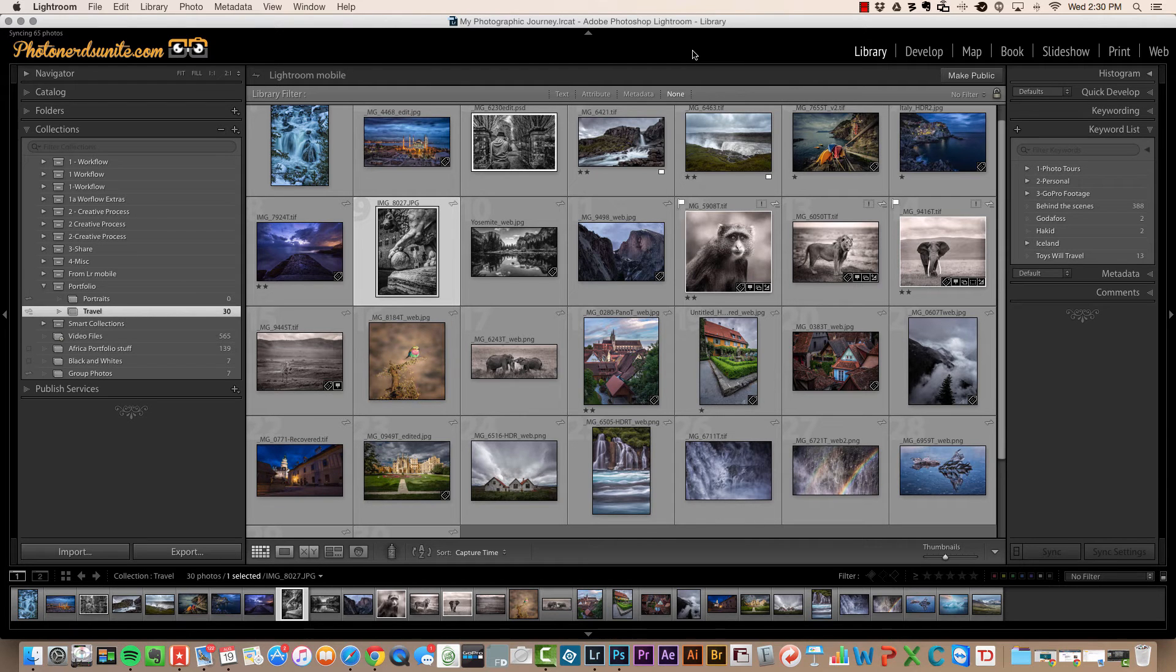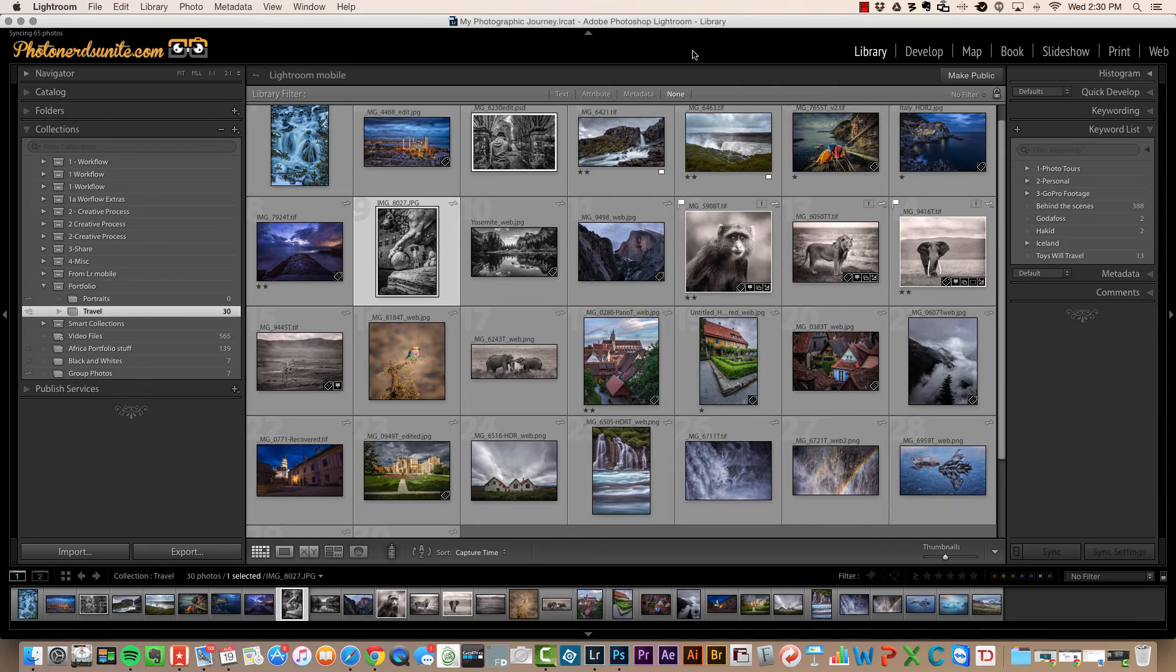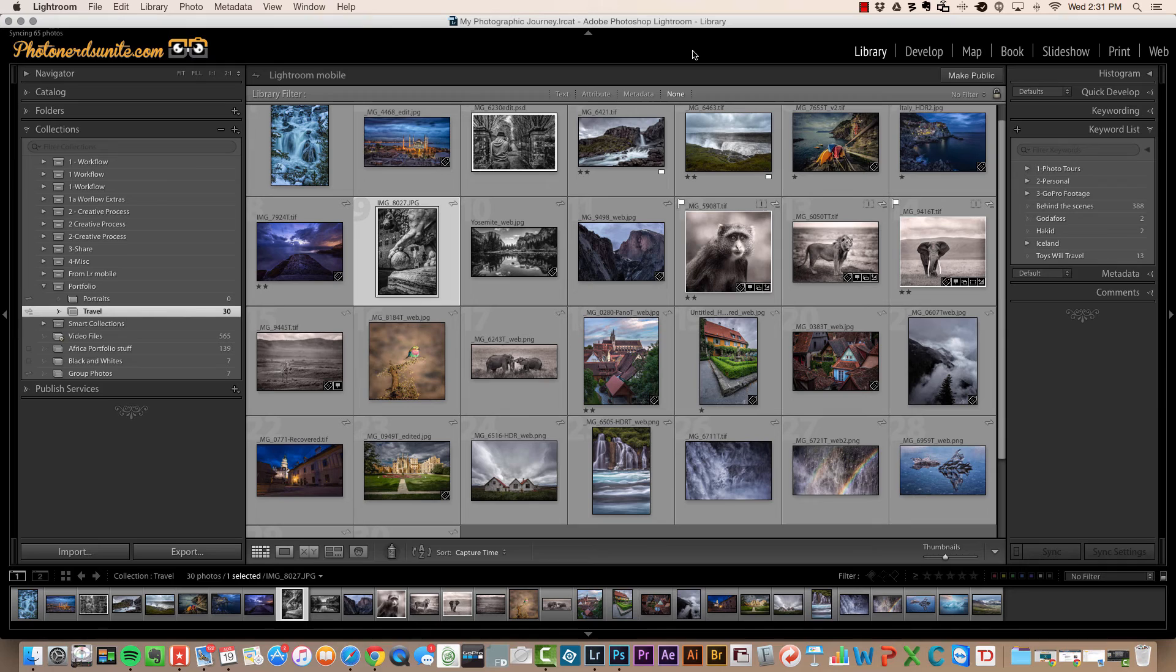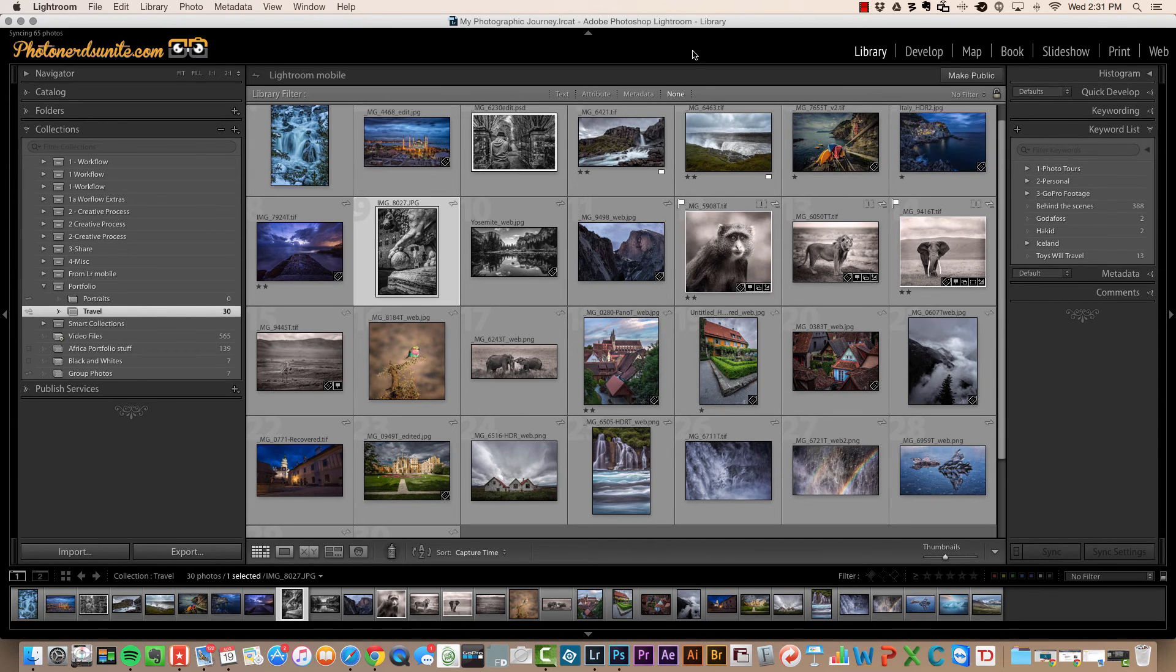And for a little added bonus, we can toggle between other full screen modes by using the Shift F key, which will declutter our workspace even further by getting rid of our menu bar at the top as well as our dock at the bottom.